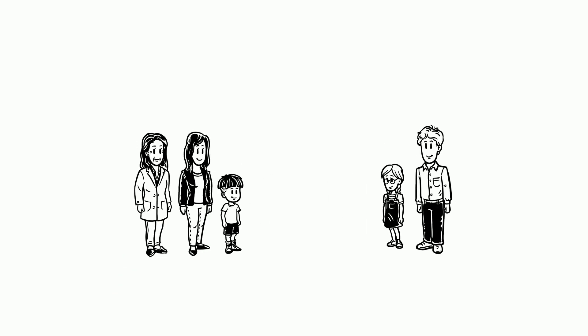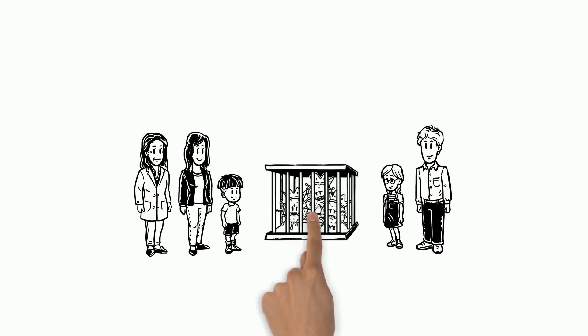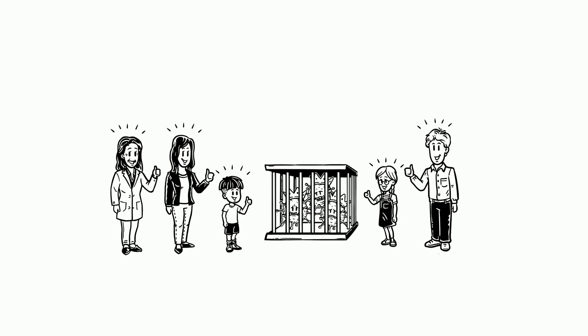Dr. Marty believes that if everyone does their part, we can help stop the virus from making more people sick.